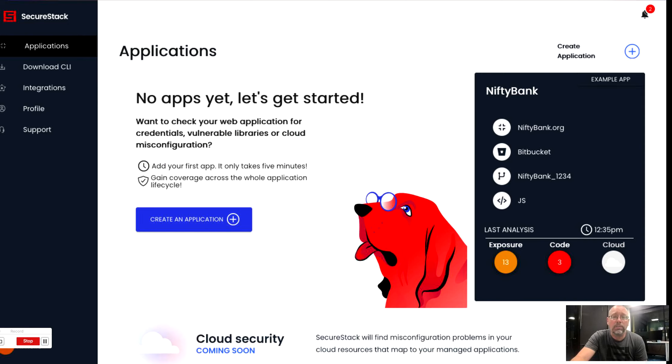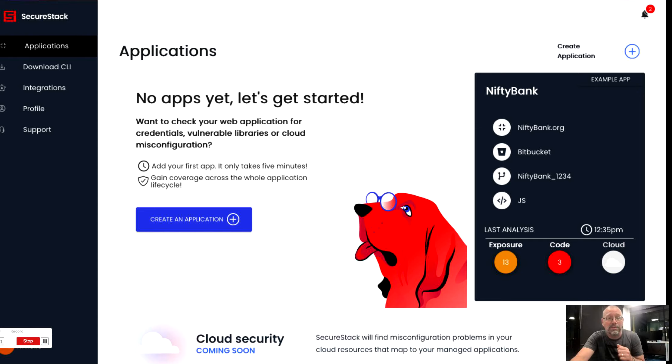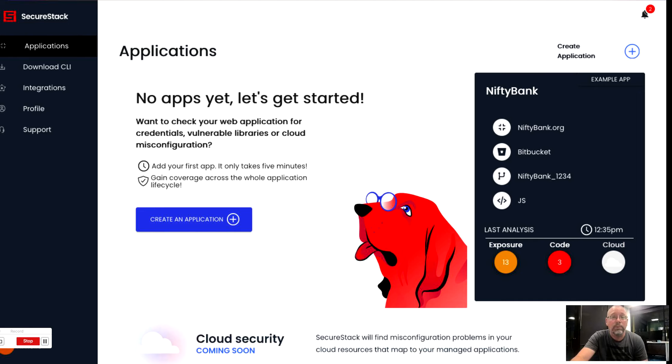The best part about the SecureStack platform is how easy it is to get started. We are a SaaS-based platform. You can get up and running by yourself in less than five minutes, and we offer a free trial.